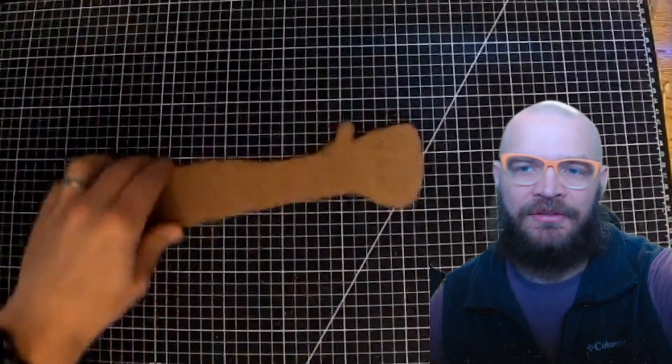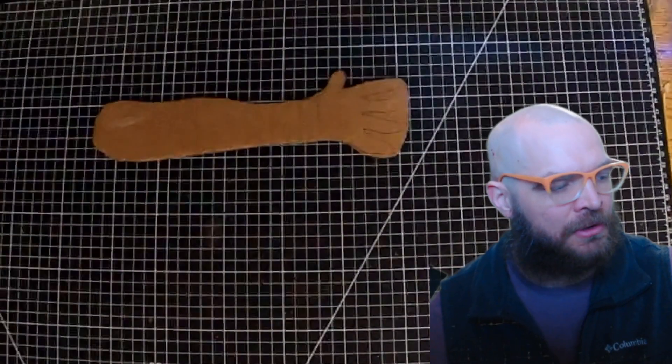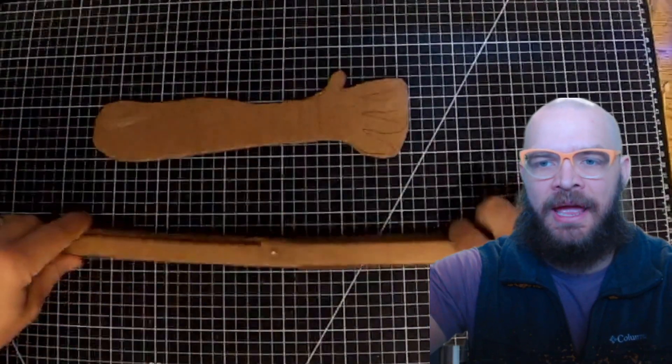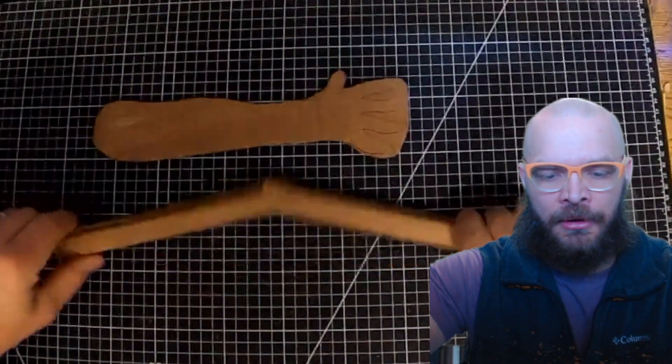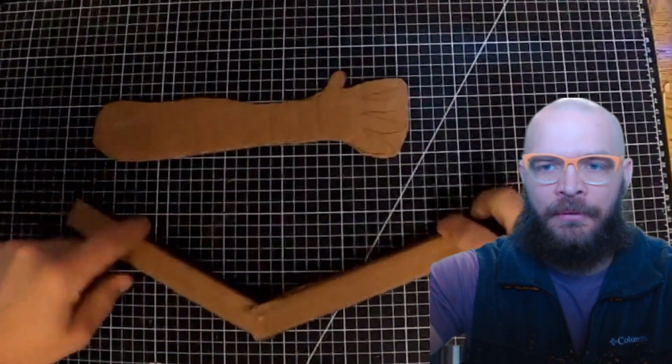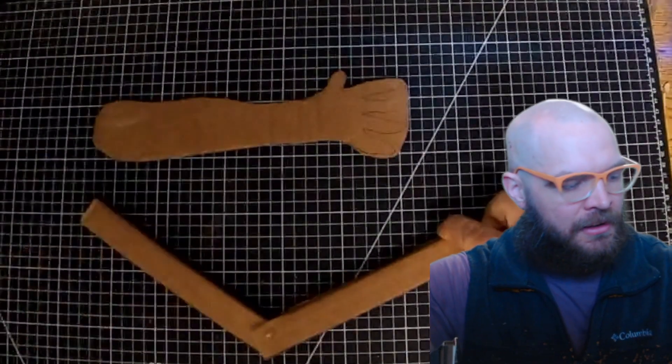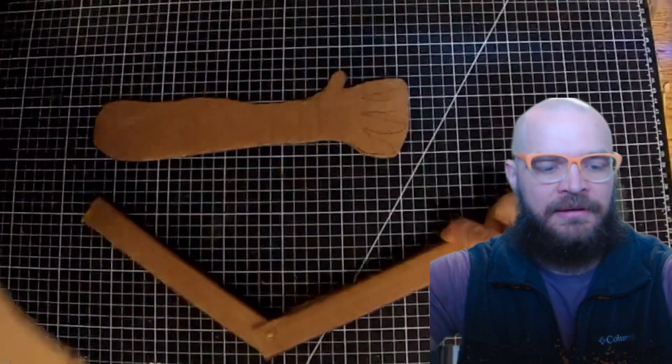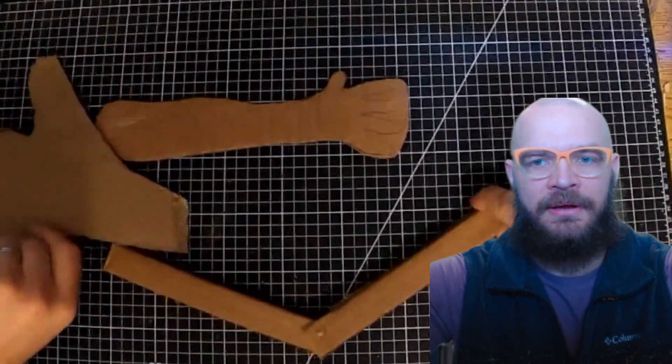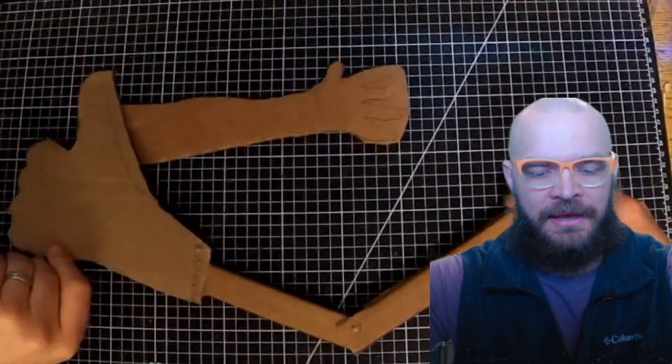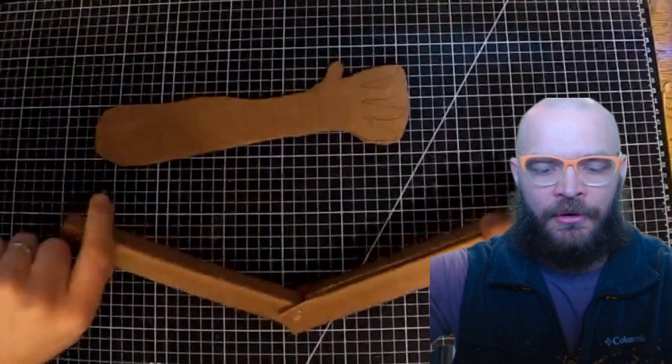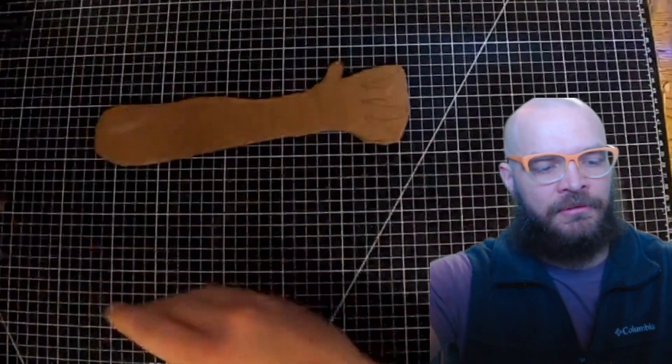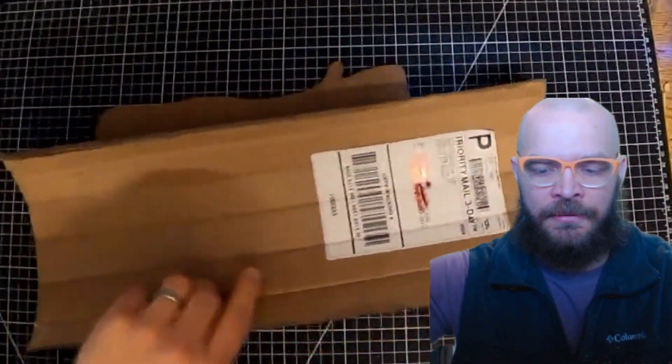To take this up a notch, we're gonna make an arm that actually has an elbow that will bend and give it a big thumbs up at the end. So how to make this? Well, it's relatively simple.